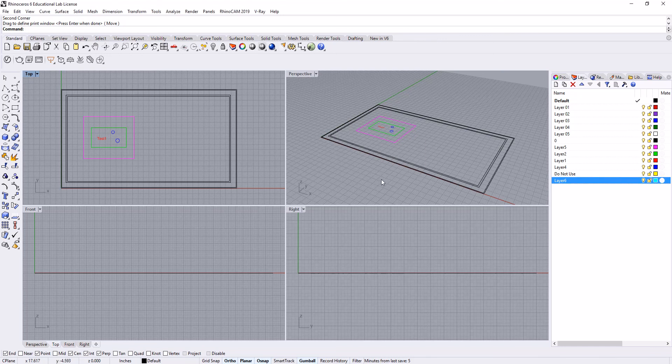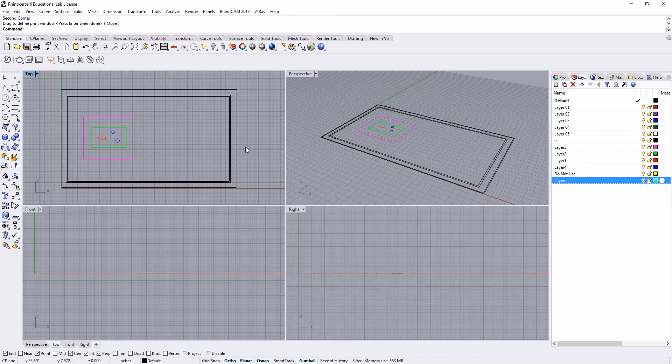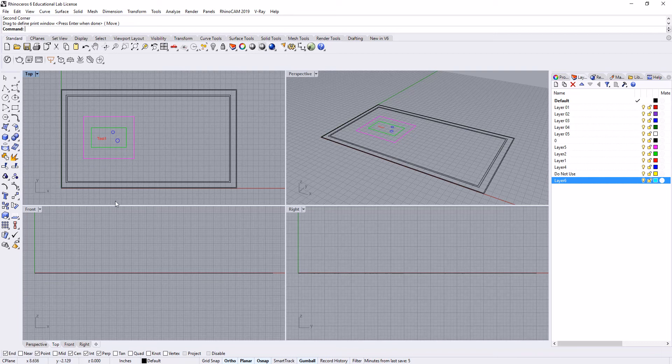So now that we've mastered sending files out of AutoCAD to the laser cutter, we're going to look at how to send files from Rhino. Personally, I think this is actually a little bit easier and it's more streamlined, so for those of you who are already working in Rhino, there's no need to leave Rhino just to send laser cuts.